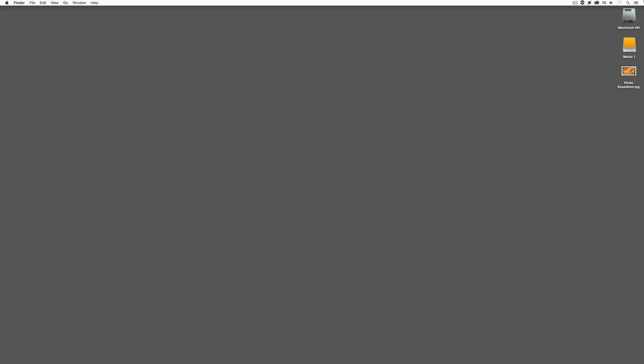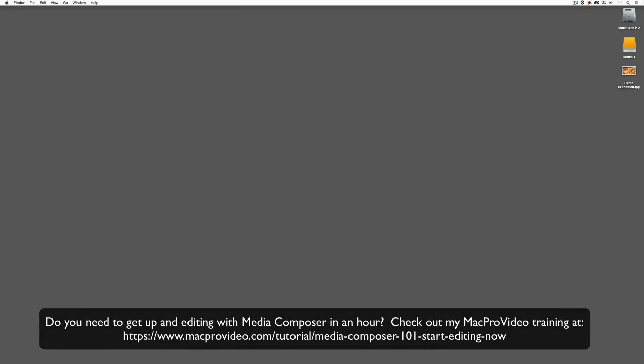Now, before we go on, I want to remind you that these tutorials are designed to get in and take a very in-depth look at very specific aspects of editing inside of Avid Media Composer. But sometimes you just need to get the information and get yourself up and running lightning fast. Well, if that's the case, head on over and check out my Mac Pro video training series on Media Composer, where lesson one will get you up and running in Media Composer in about an hour.